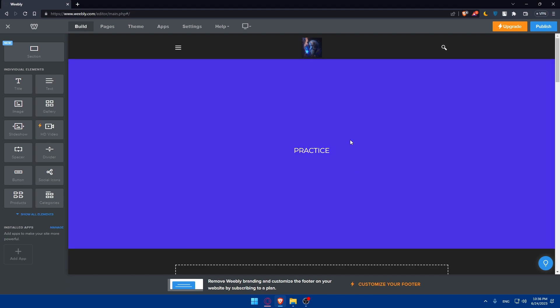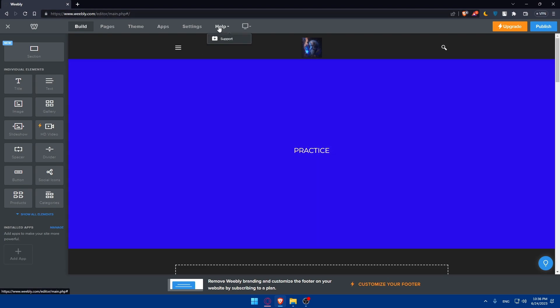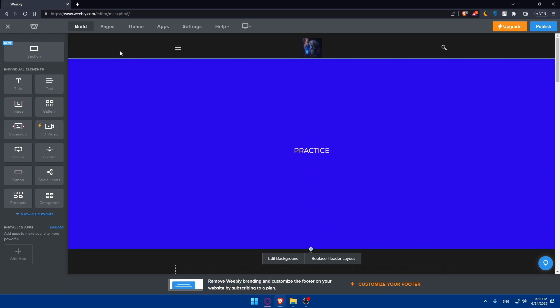Congratulations — you've successfully changed the fonts on your Webley website in 2023. By selecting a font that aligns with your brand identity you can enhance the visual appeal and readability of your website. Experiment with different fonts and styles to find the perfect combination. If you have further questions, use the help and support section or leave a comment below. If you liked this video, leave a like and subscribe for more helpful tutorials. Thank you for watching and happy website customization — see you in the next video.